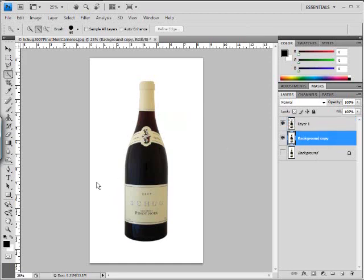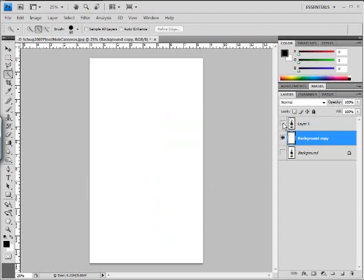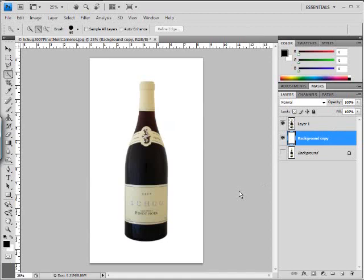Let's go ahead and fill this background with white. Make sure the foreground color is black and we'll hit Ctrl+Shift+Delete and we have a white background there. You can see that - we've got a white background going on.